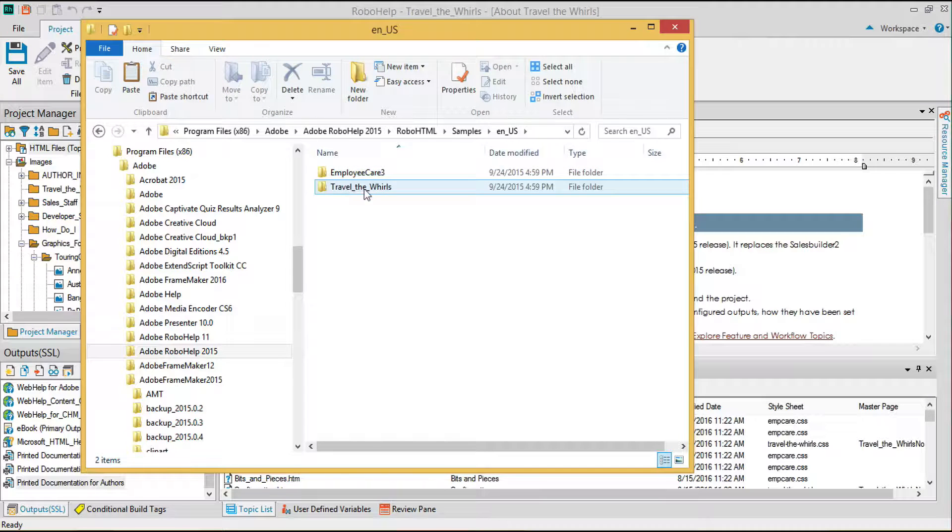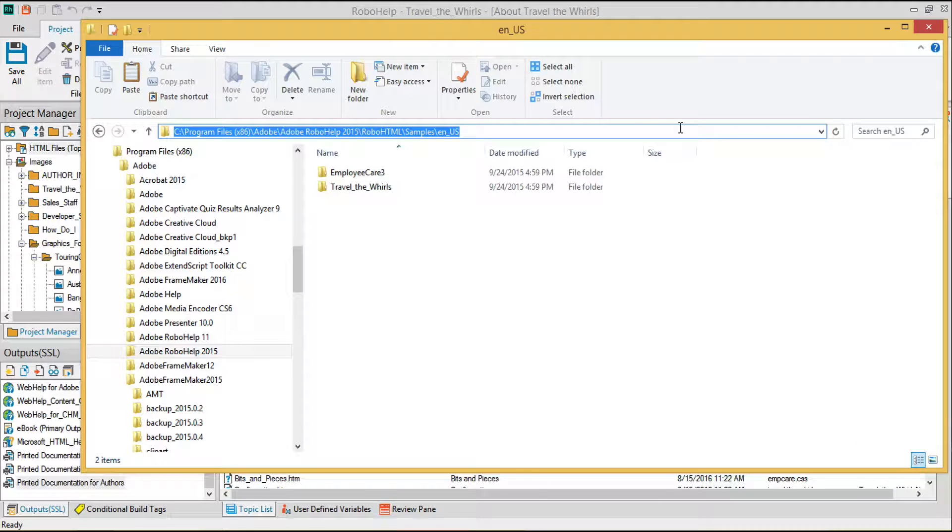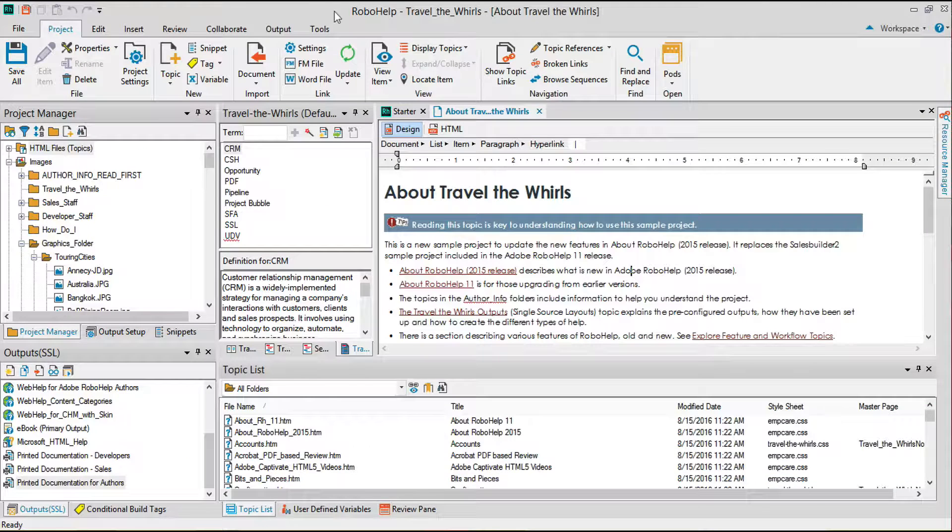I'm using the employee care sample file available in the RoboHelp install directory. If you'd like to follow along, consider copying this project directory to another location on your drive, like your Documents folder, to allow you to save changes to the files.